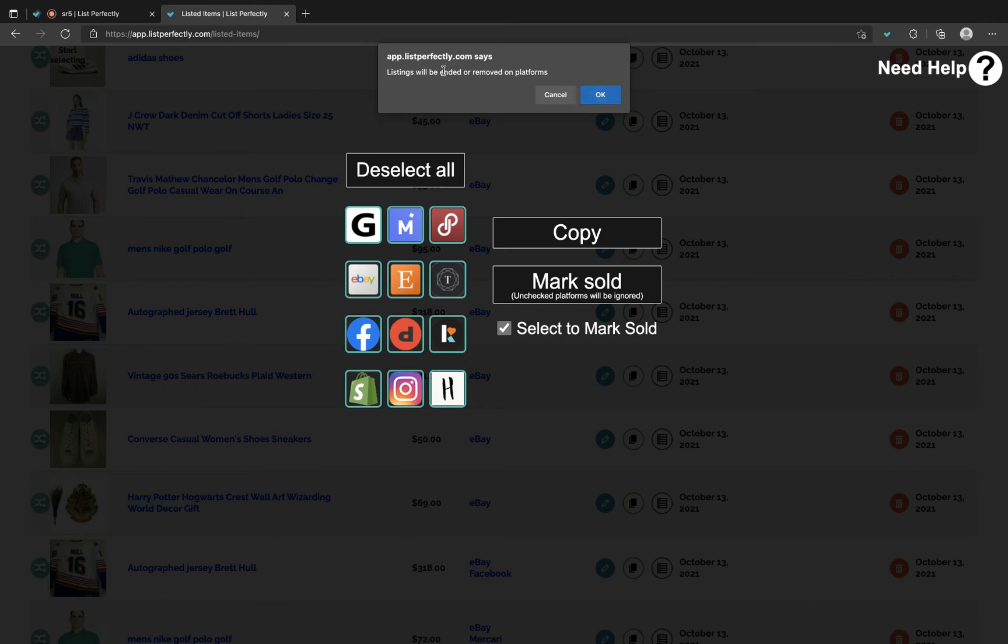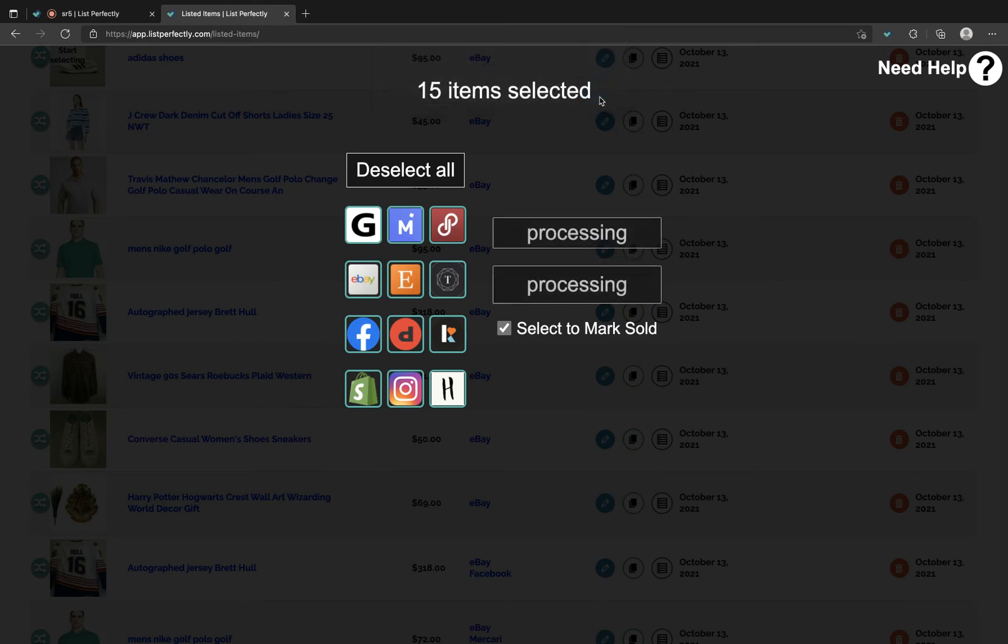A pop-up will show to confirm that you do in fact want to do it. Go ahead and choose okay.